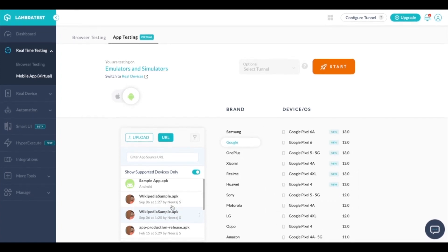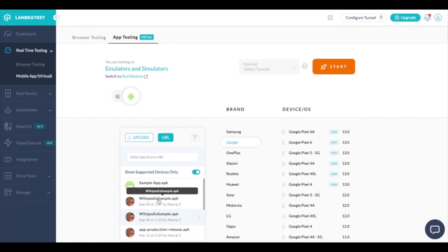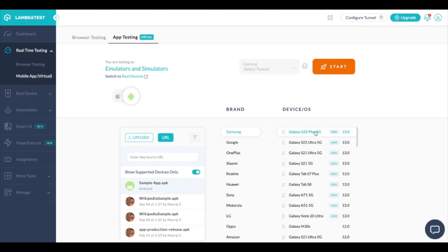To start with I'm selecting the sample apk and by default selected Samsung device and I'll click on start.